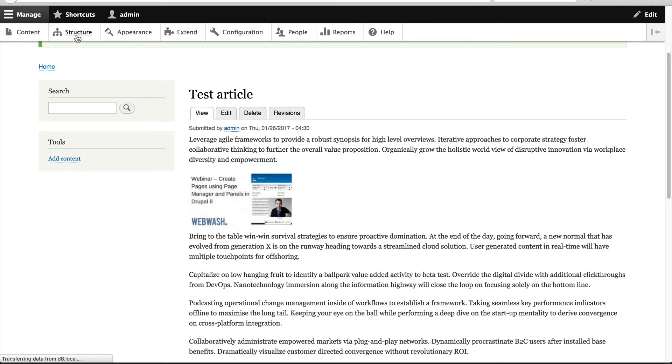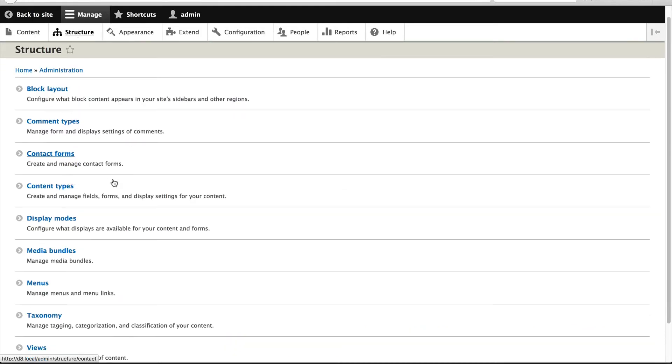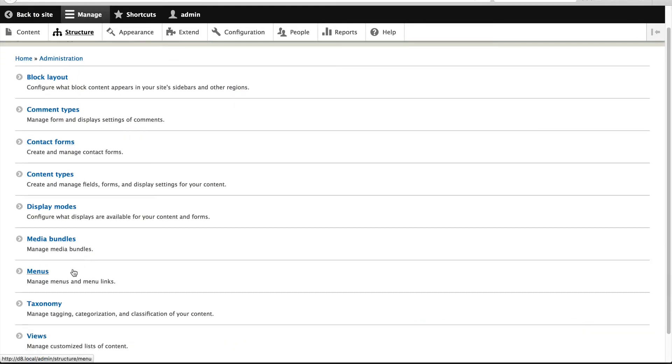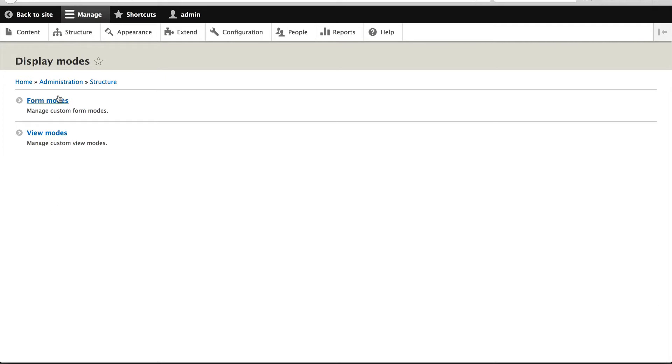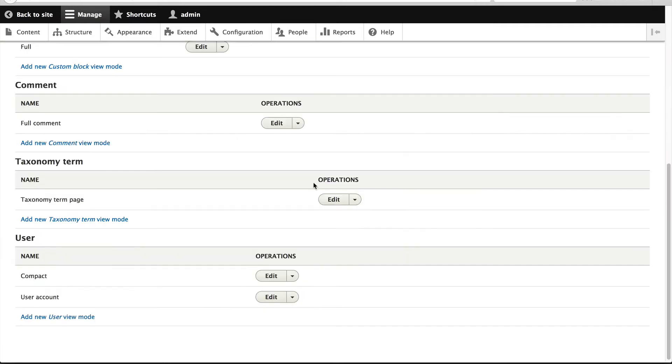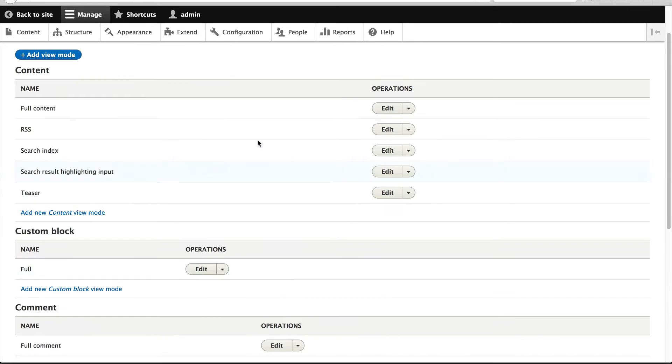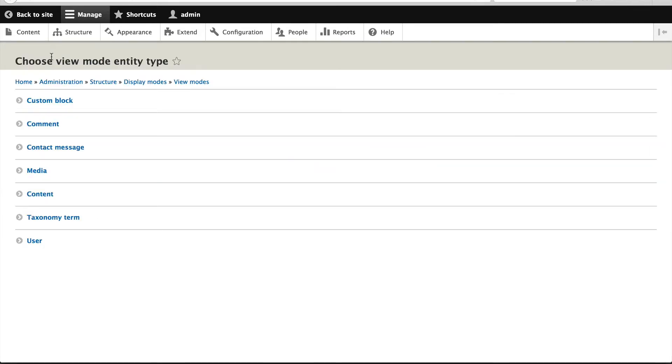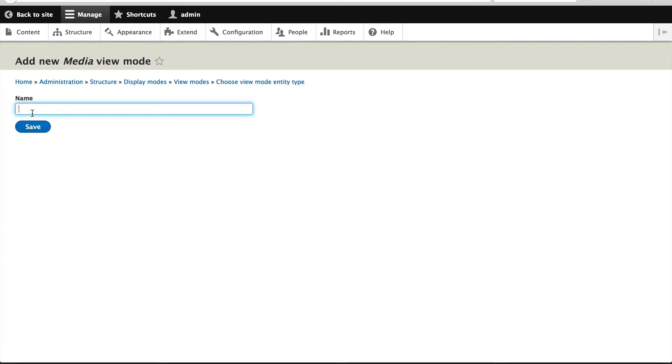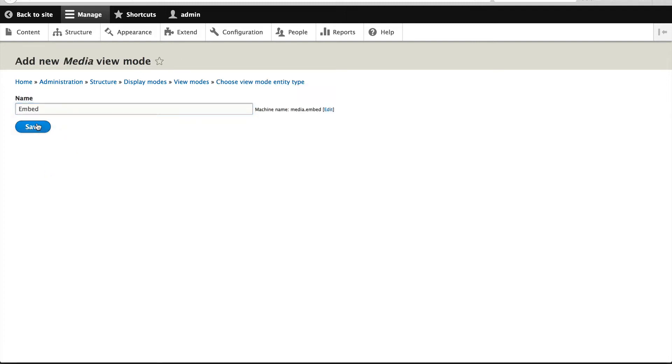Go to Structure, Display Modes, and click on View Modes. From here you can manage all view modes from other entities. Notice how you can't see media? Well, that confused me at first, but don't worry. Just click on Add View Mode and you should see media here. Click on it and call this Embed and then click on Save.